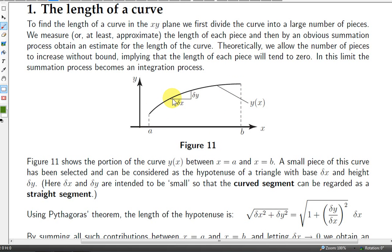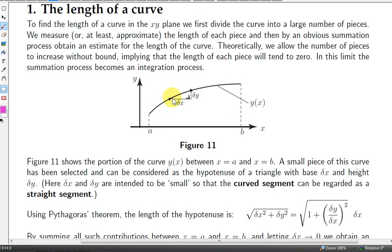We take a tiny segment of this curve. The horizontal distance between this point and this point is delta x, and the vertical distance between these two points is delta y. So we have a right angle triangle formed here, and we consider the hypotenuse — that's the straight line distance between these two points.